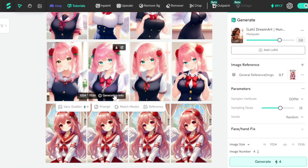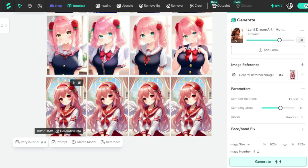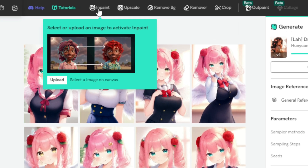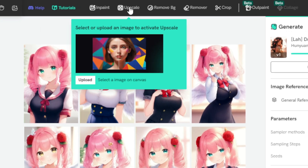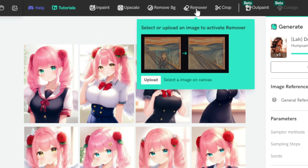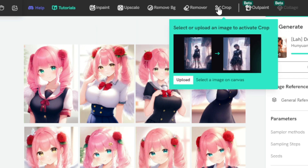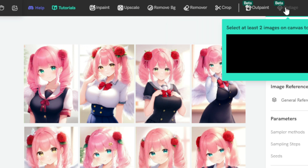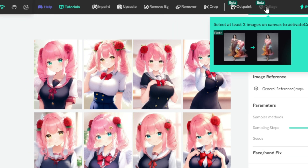But that's not all. Shaker AI not only provides you with the latest AI models, but it also offers advanced AI editing tools like Image Inpainting, Image Upscaling, One-Click Background Remover, Any Image Object Remover, and the Crop tool. There are also two more beta features released: Outpaint and Collage. Let's use them one by one. First, the Inpaint tool.